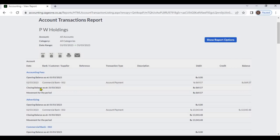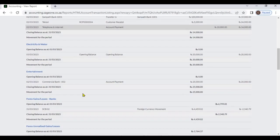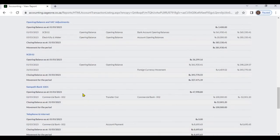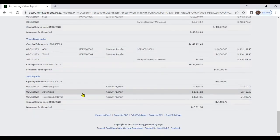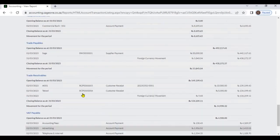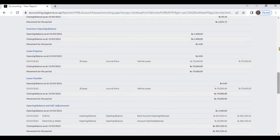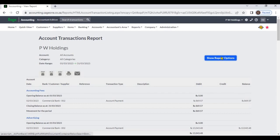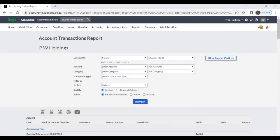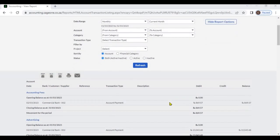You can view each account's closing balance for the period. In this report accounts are sorted by account name by default, but we can sort by financial category.